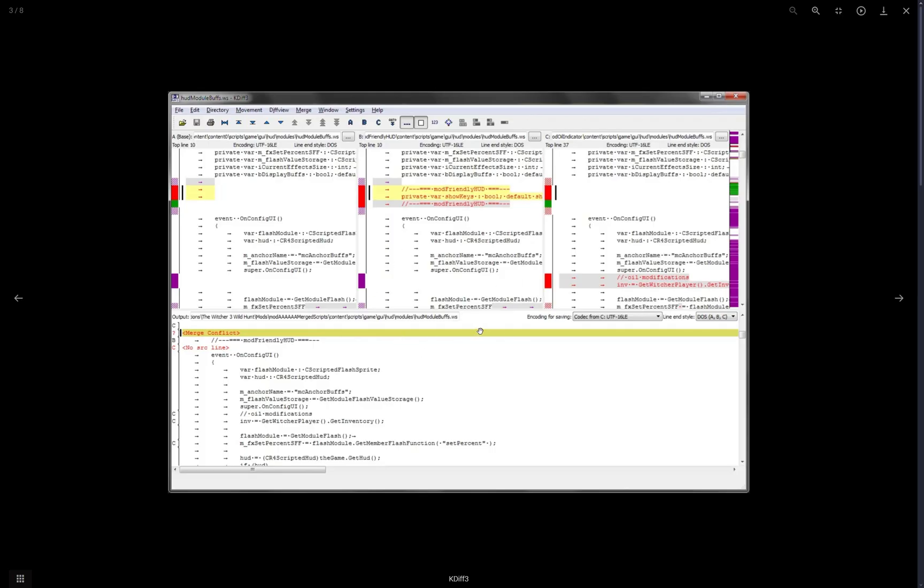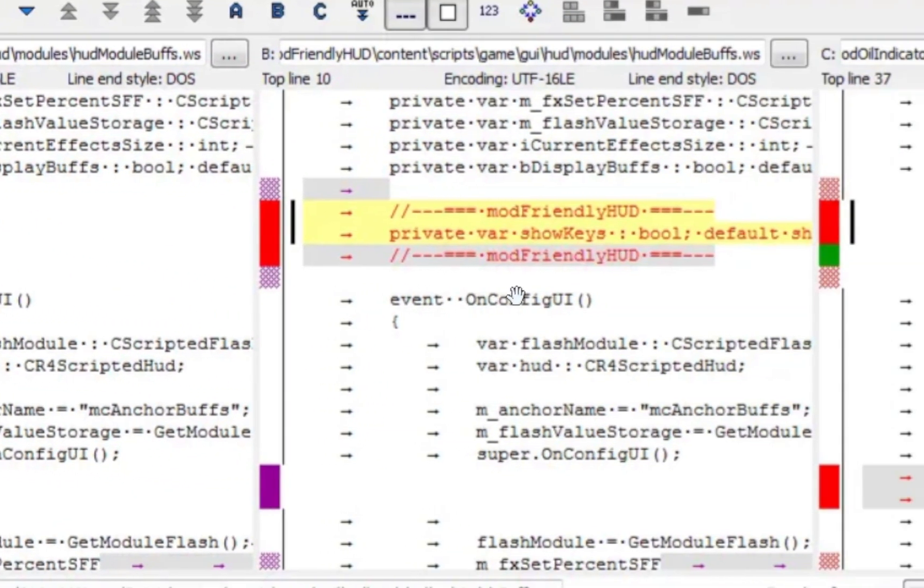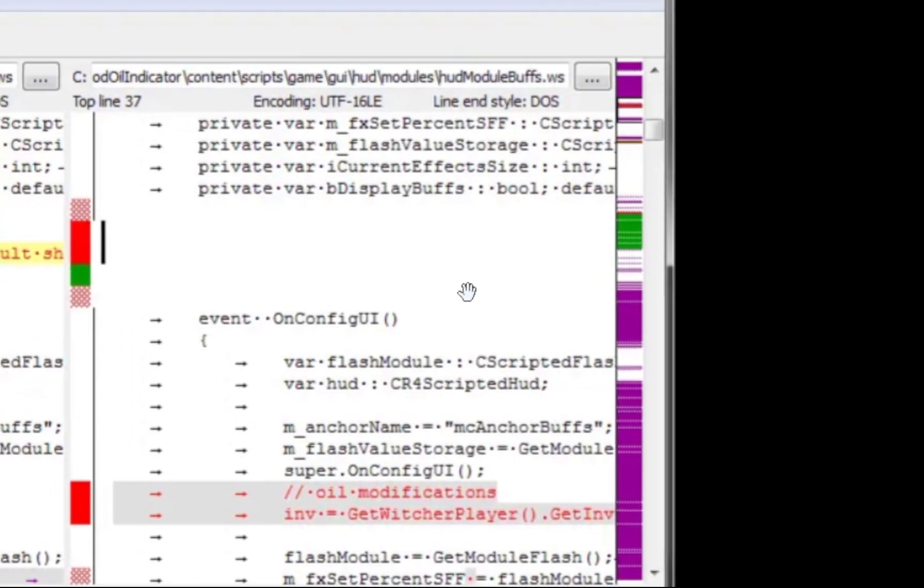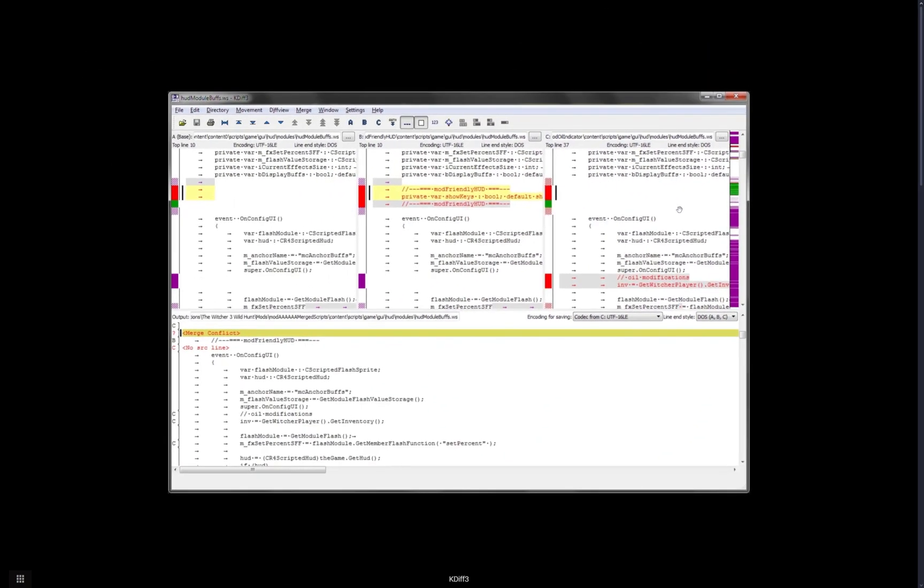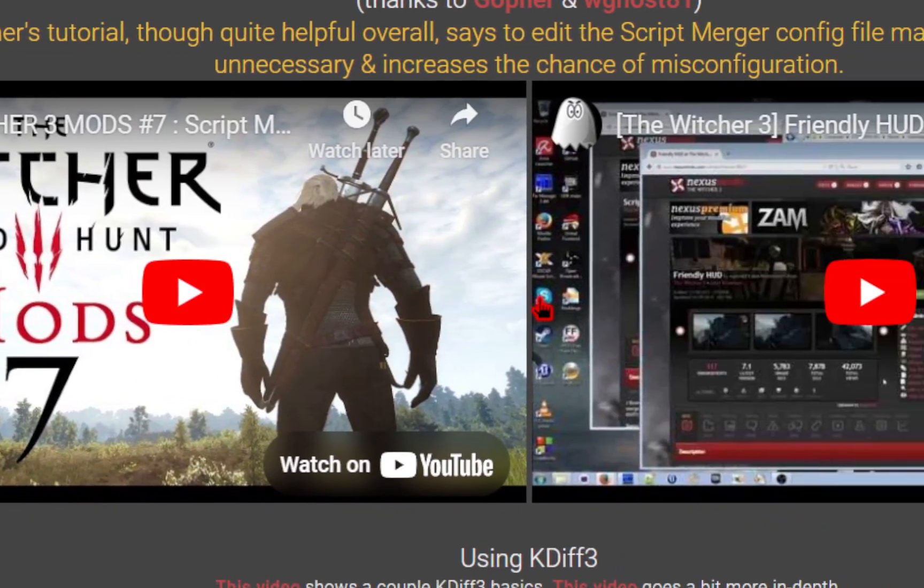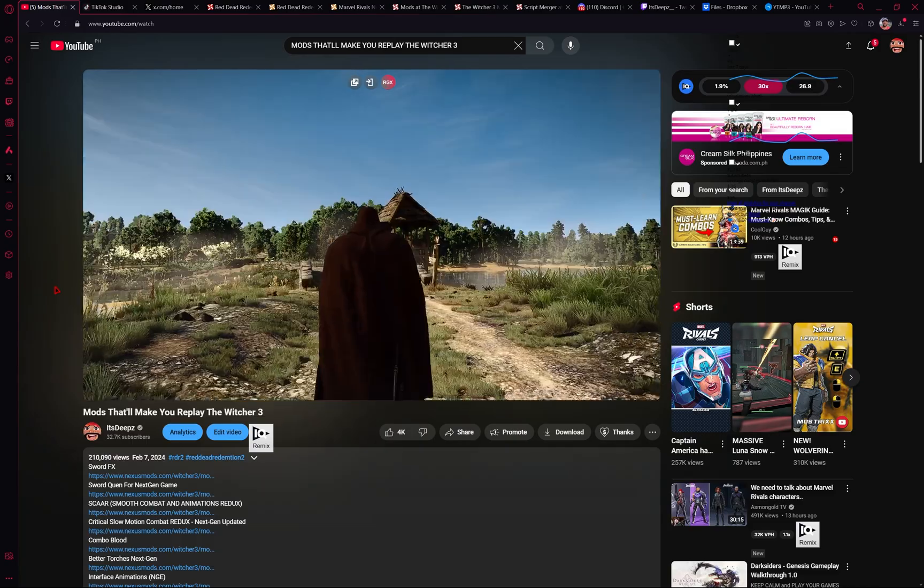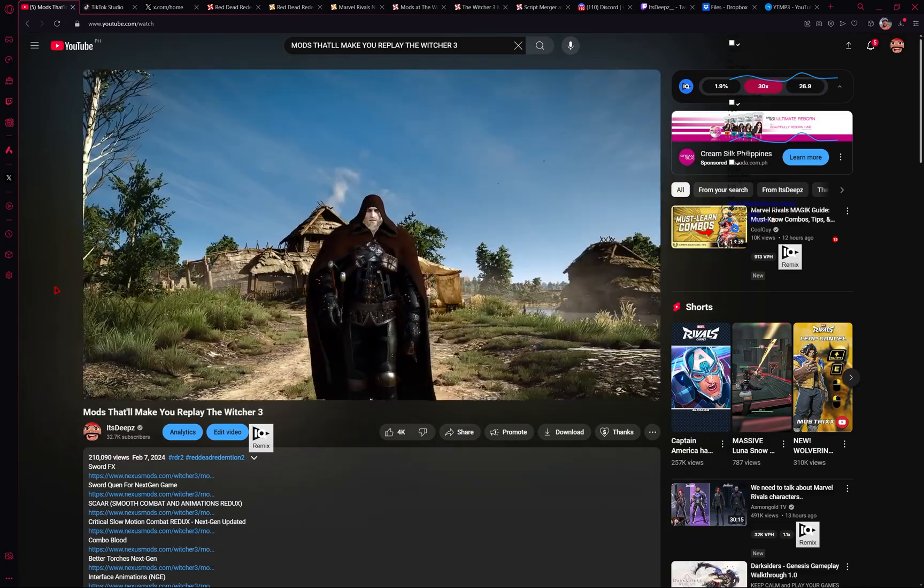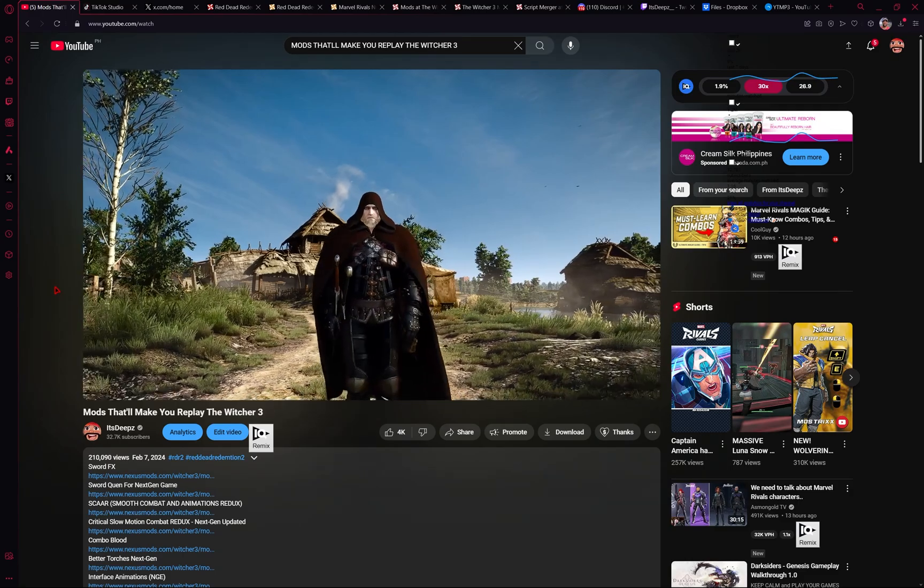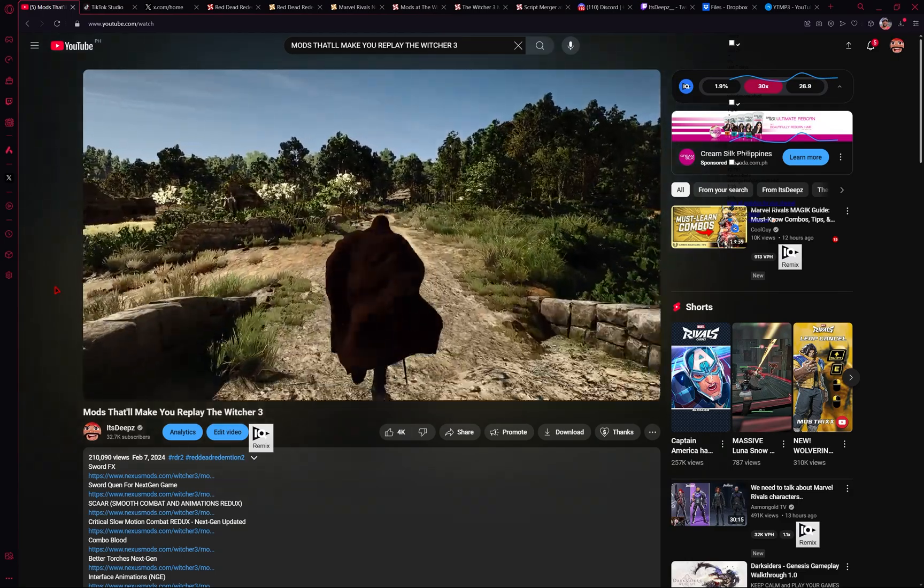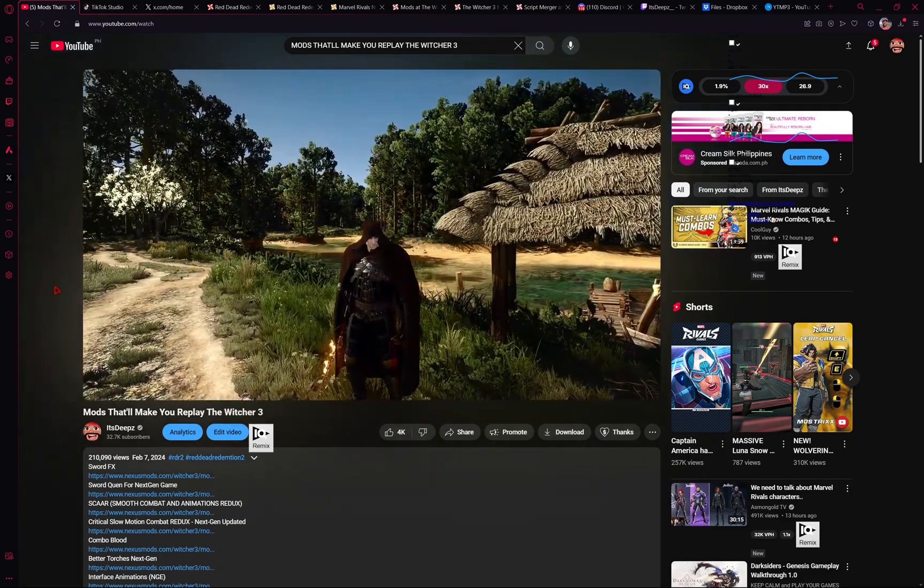Now depending on the mods that you pick you may run into a situation where you may have to manually merge the mods yourself. This is something I myself haven't figured out but I'll leave a link to a few tutorials you might find handy. If that's something you just don't want to deal with kind of like myself my own mod list where I don't have to do any of that will be linked in the description as well.